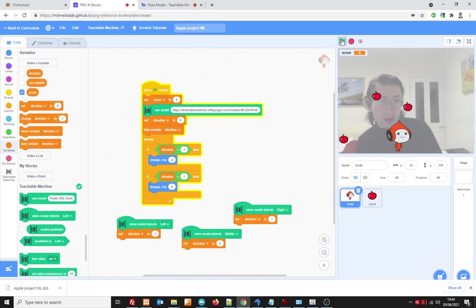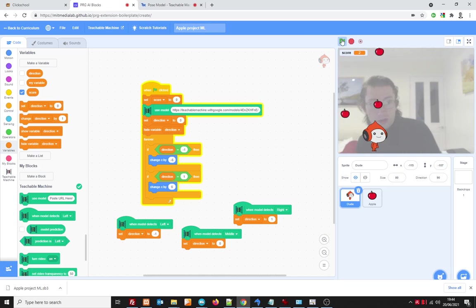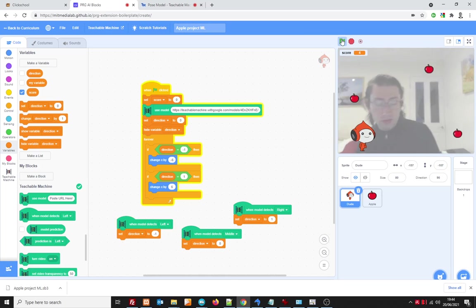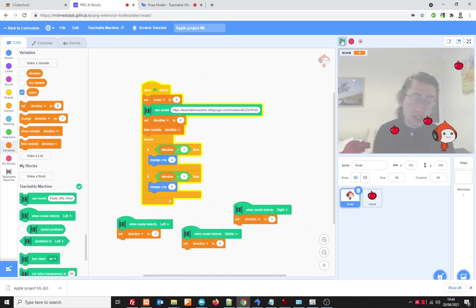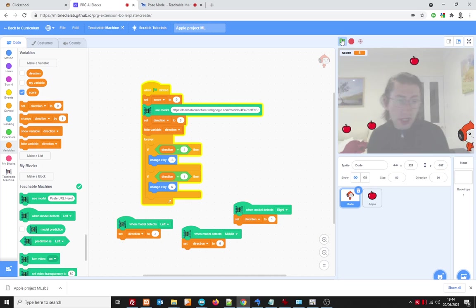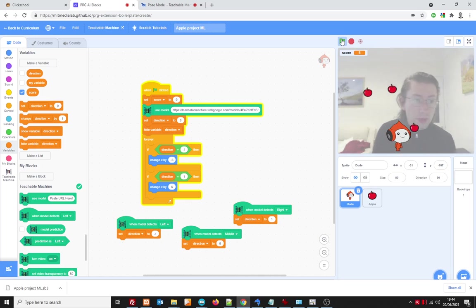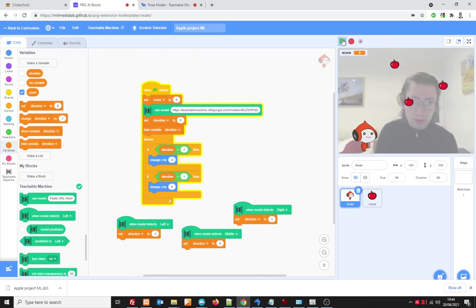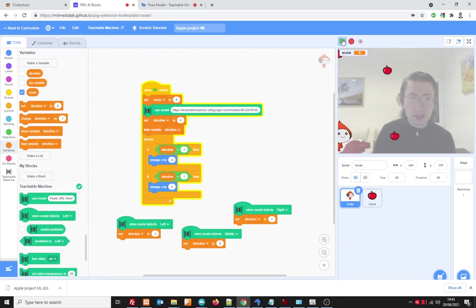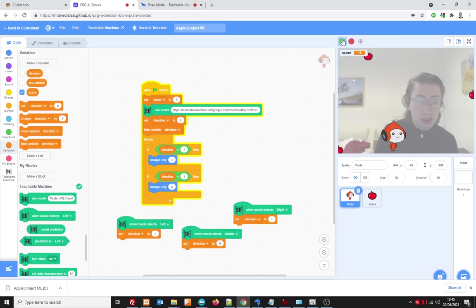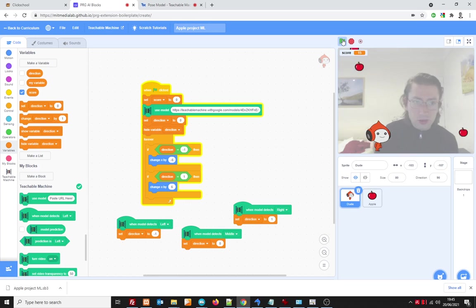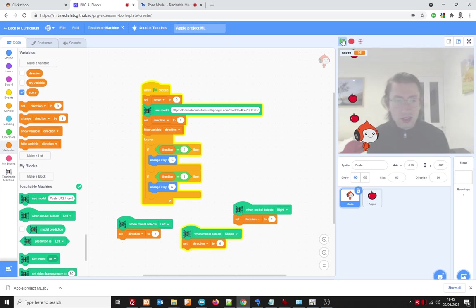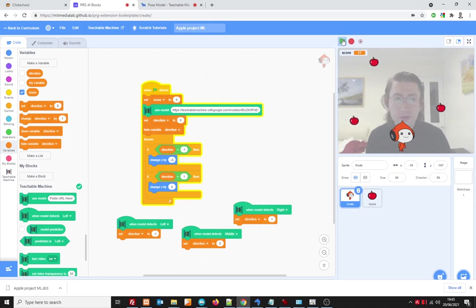So that's it for this game now you could of course make this a lot better you could make it so perhaps you have to catch certain objects and avoid others you could perhaps have a speed setting you could add a background you could make it so you could control it using different models so if you are in one of my classes then I look forward to seeing what you create with this there we go have fun bye.